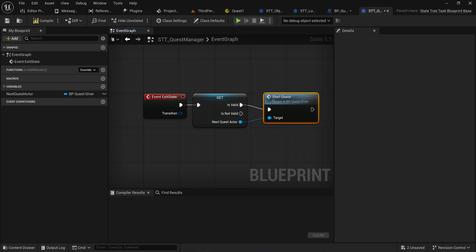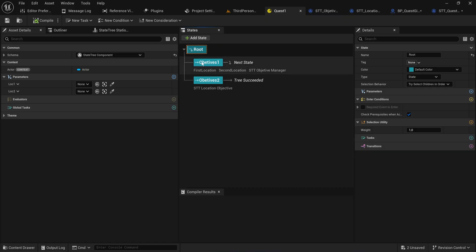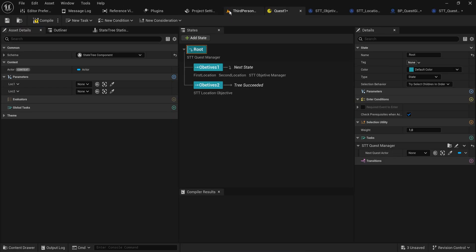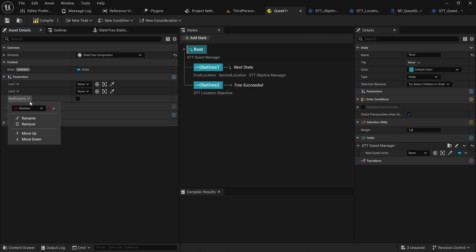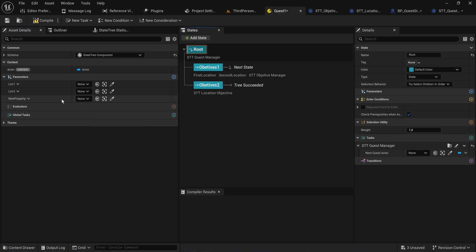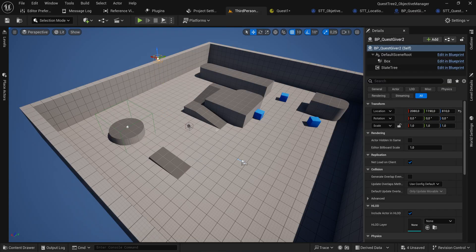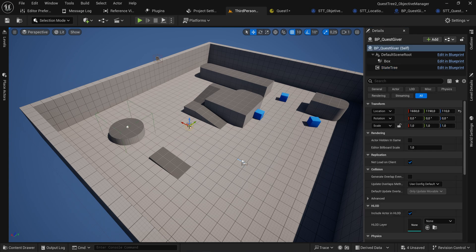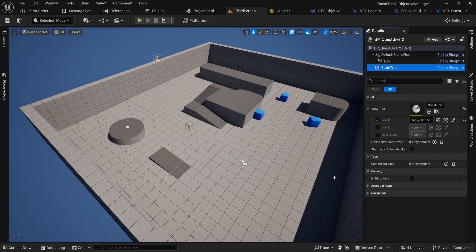Going back into our quest manager, we can now call Start Quest explicitly. We go back into our root state and add a task for our Quest Manager. The Next Quest Actor should be an exposed variable — it doesn't need to be an input because it's optional — so we add a parameter of type BP Quest Giver object reference called Next Quest, and then bind to that parameter. Now when we finish this quest it looks at Next Quest, and if valid, tells that quest giver to start a quest.